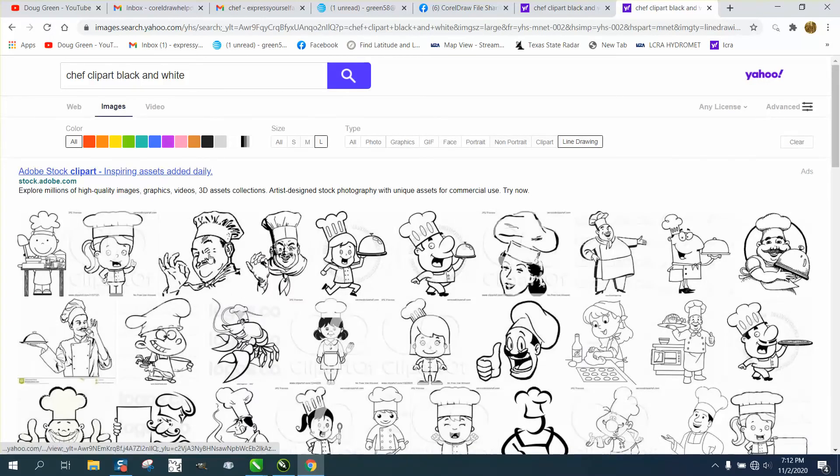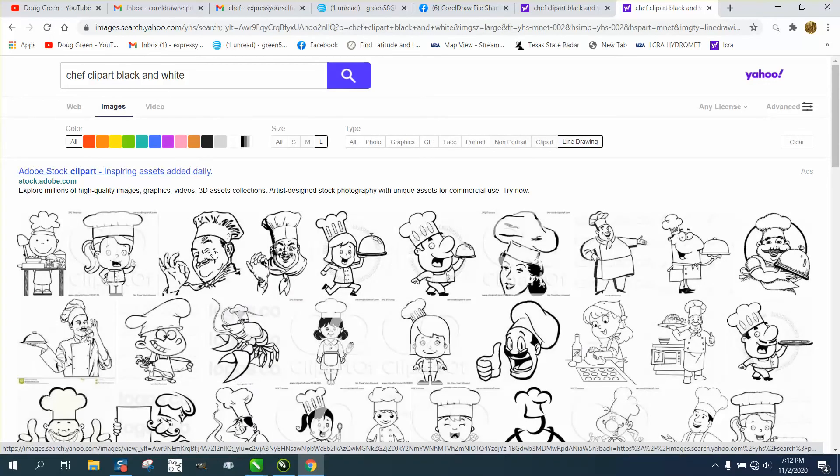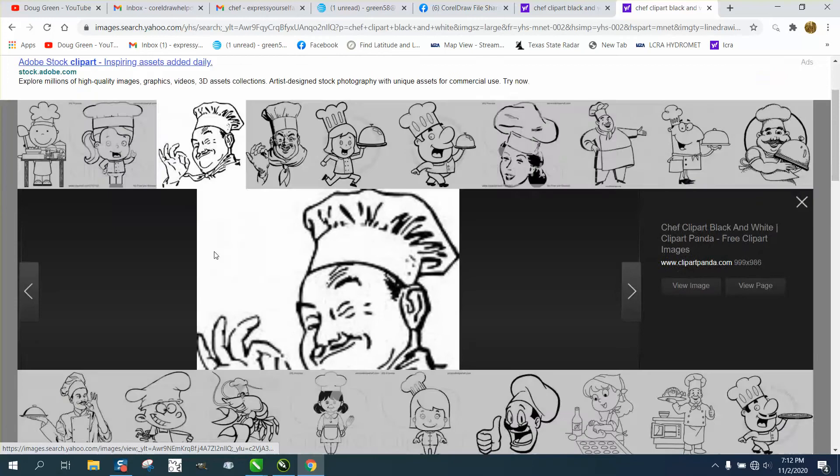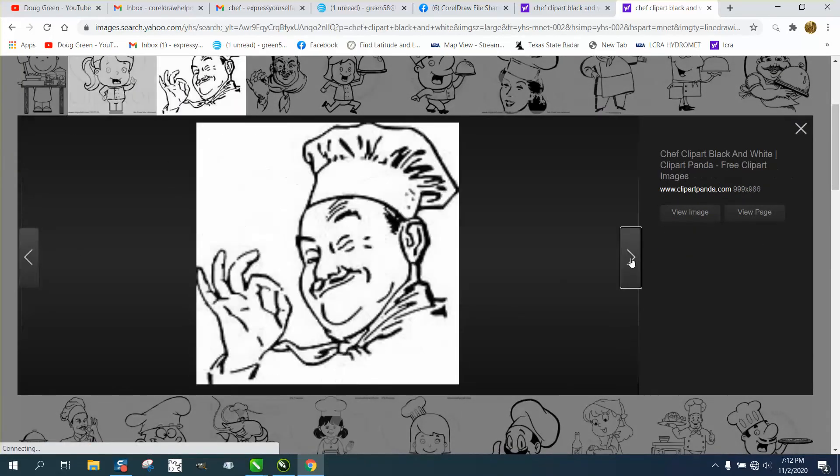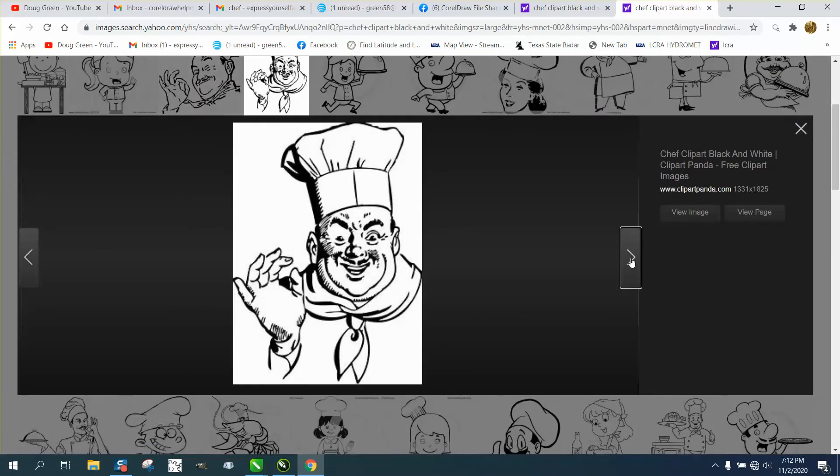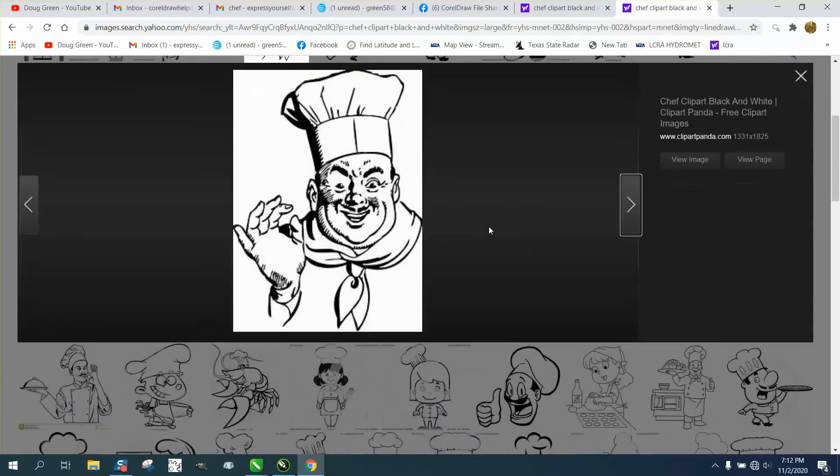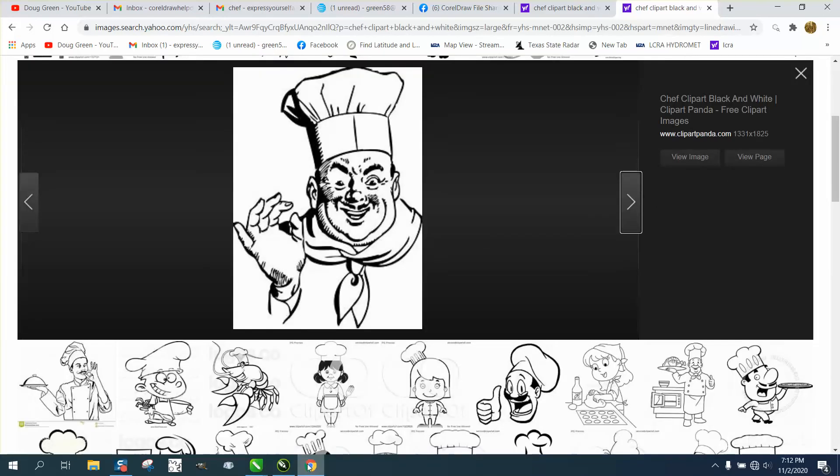And we're already on large, so we picked this one. This one's not as big as the one before, and you could actually use your arrow buttons. There's one we had before that's 1331 by 1825. That's huge.